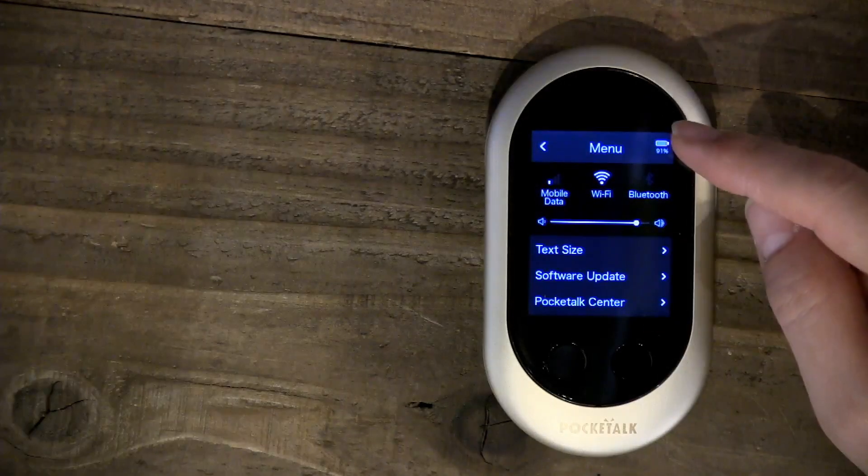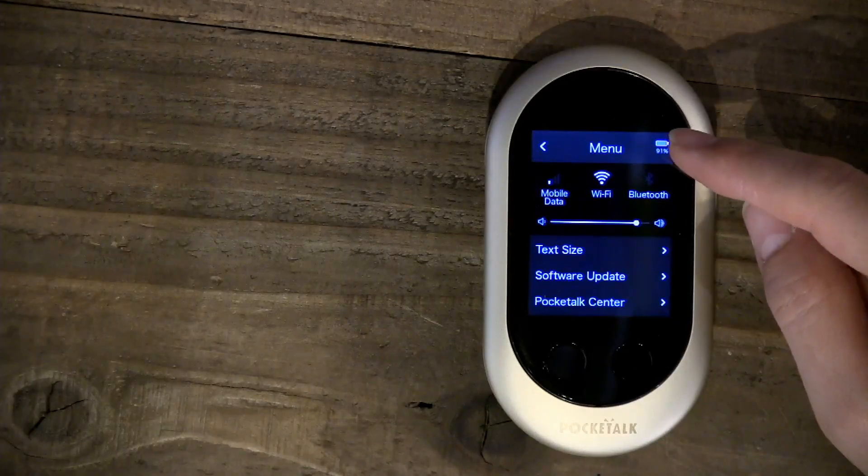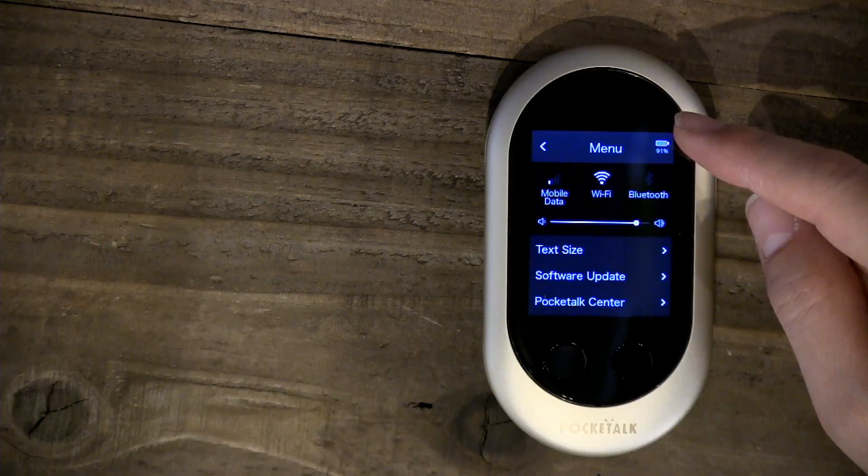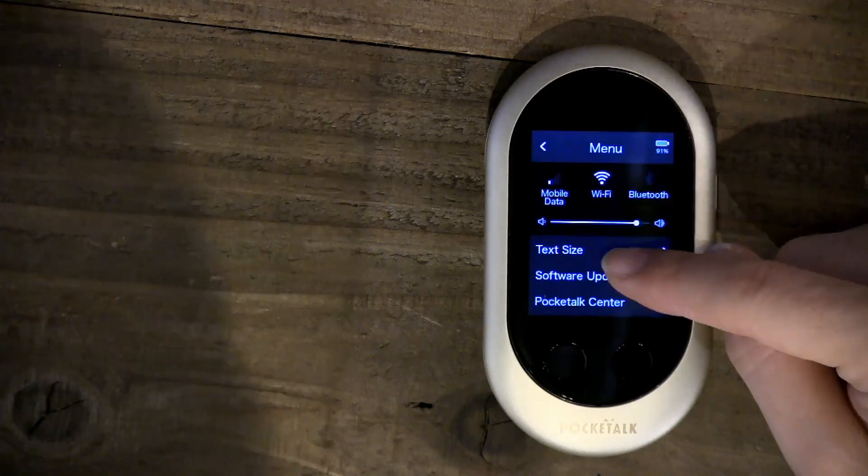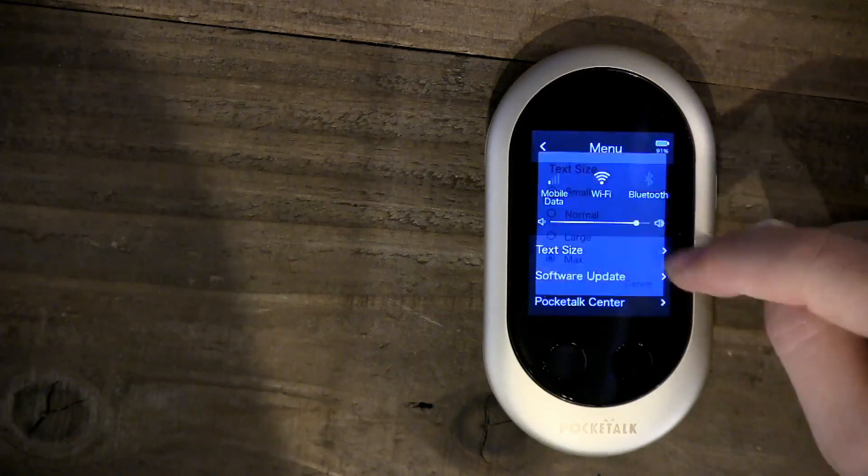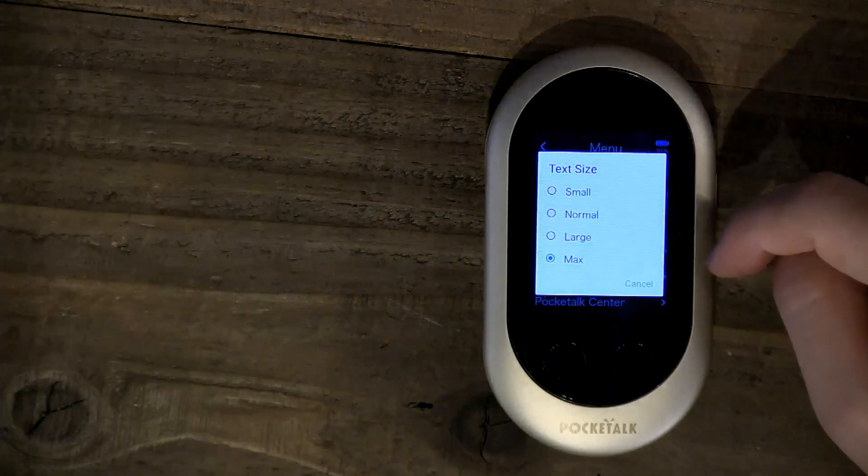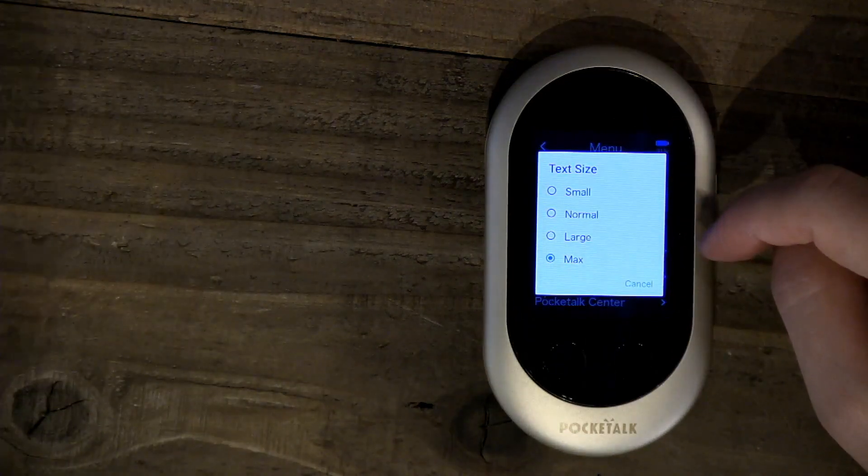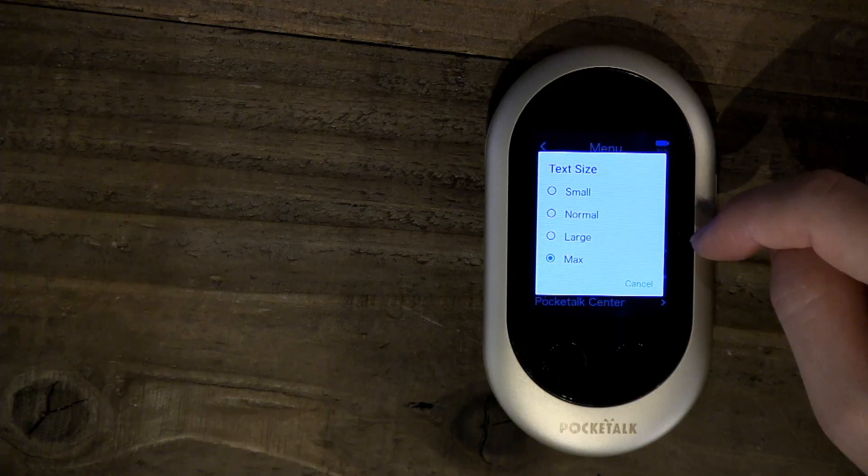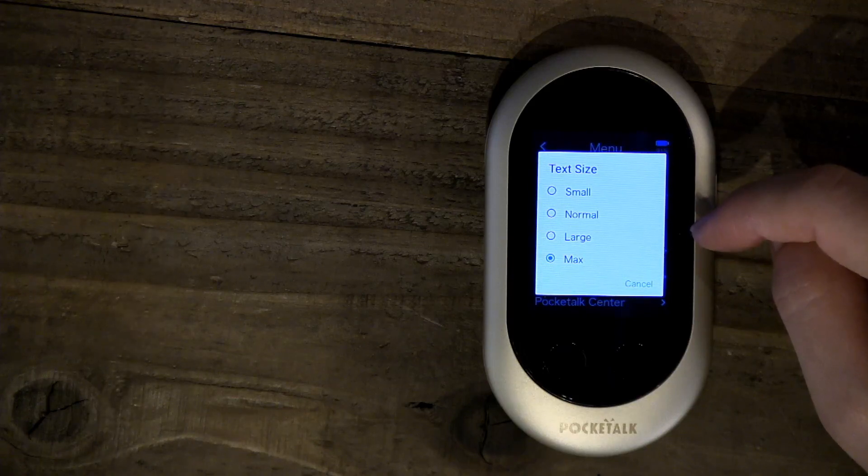Text size. You can change the size of the text that shows up on the device.